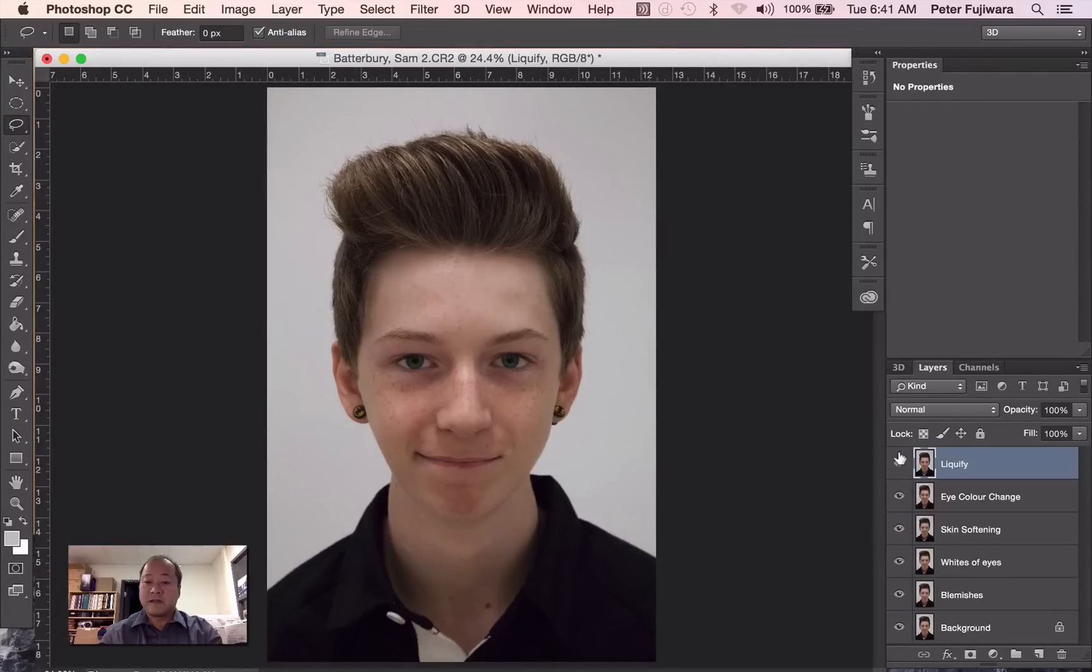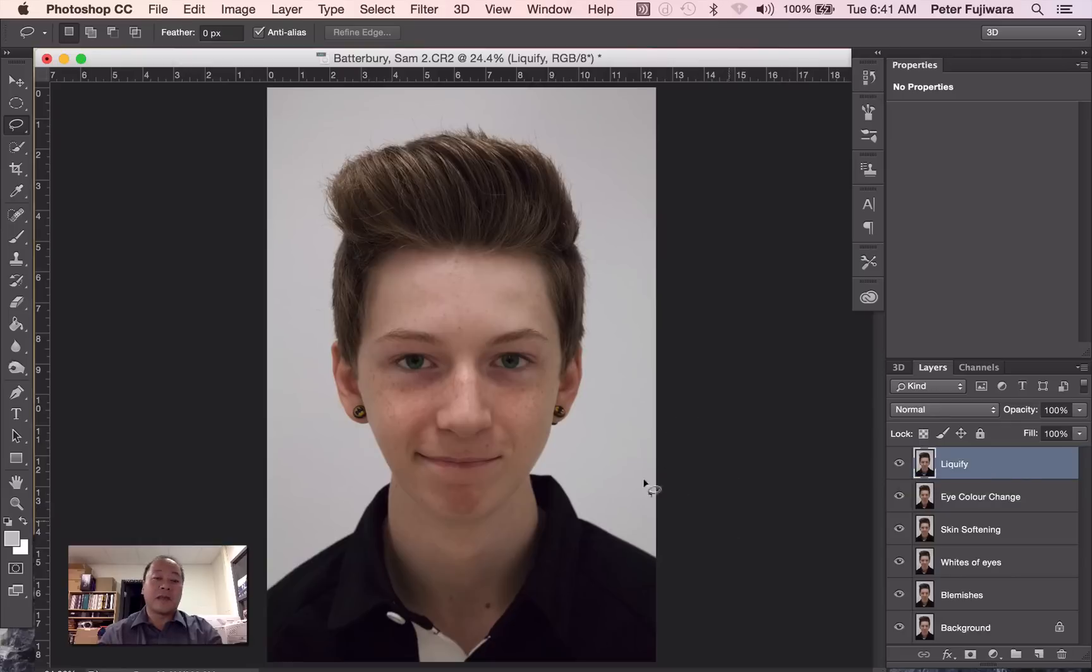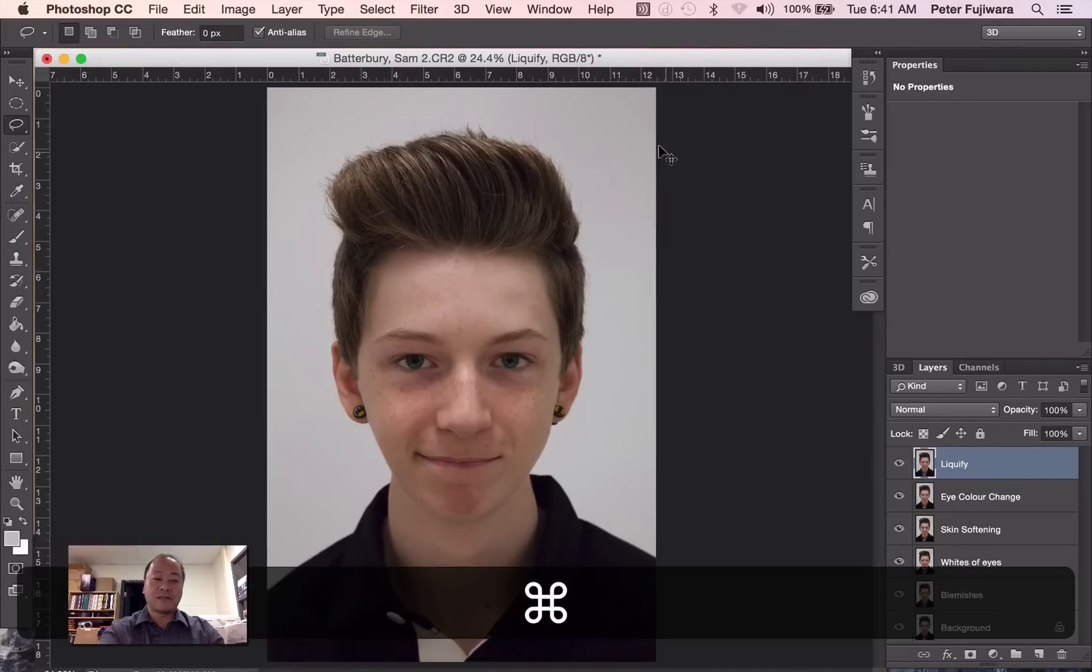And now if we look at the difference, from there to there. And that would be considered a finished product for your glamour shot.